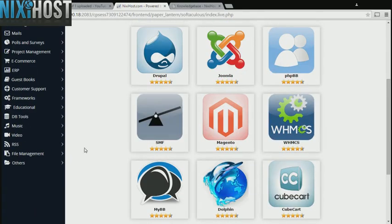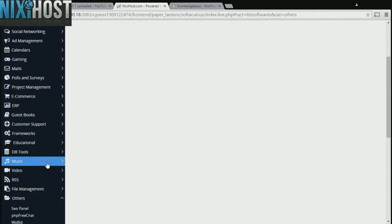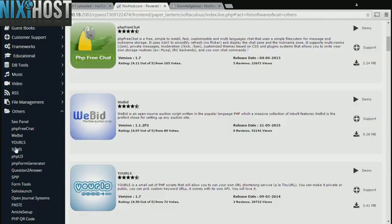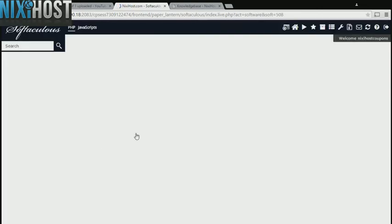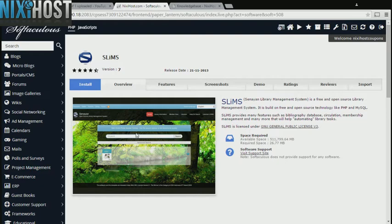Find the Others heading on the left-hand side of the page. SLIMS will be in the list below. Click Install.